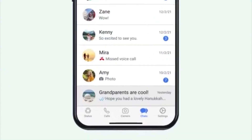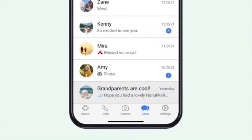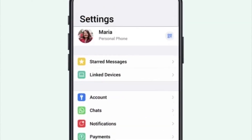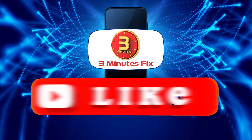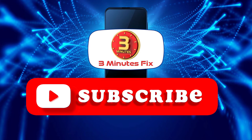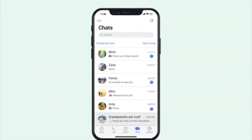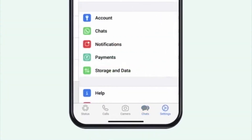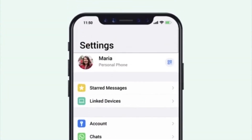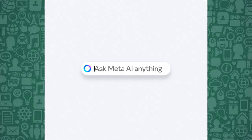Before we explore how to use Meta AI in group chats, if you're finding this tutorial helpful, don't forget to subscribe and hit the like button for more WhatsApp tips. Now, let's check out how to add Meta AI to group chats for collaborative purposes.